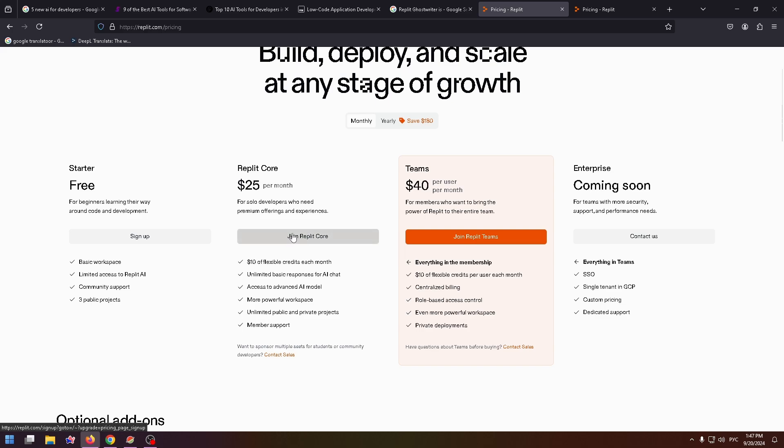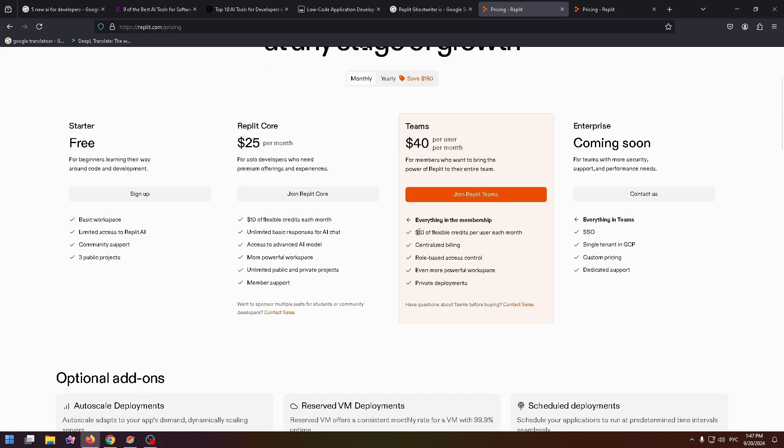Just below this button you can see what benefits this plan provides. The next plan is Teams for $40 per user per month for members who want to bring the power of Replit to their entire team. $10 of flexible credits per user each month, centralized billing, role-based access control, even more powerful workspace, and private deployments.